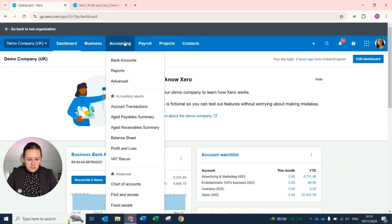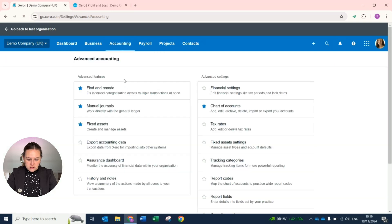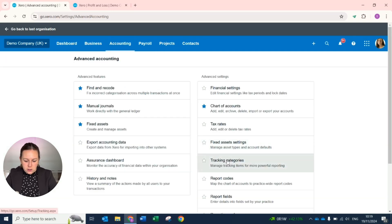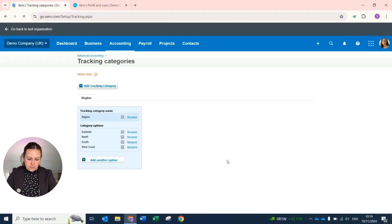From the dashboard, if you go to Accounting and Advanced, on the right hand side, five down, you have Tracking Categories.